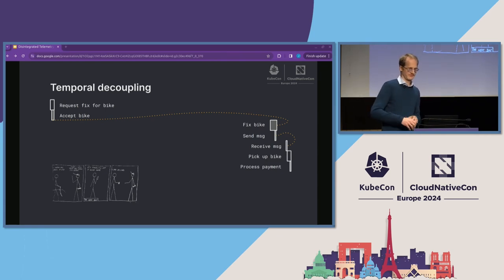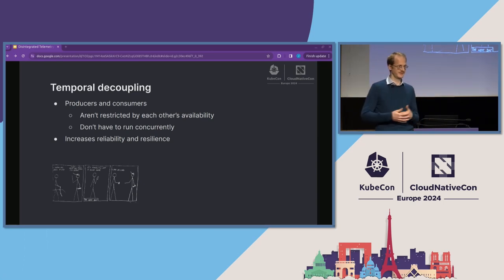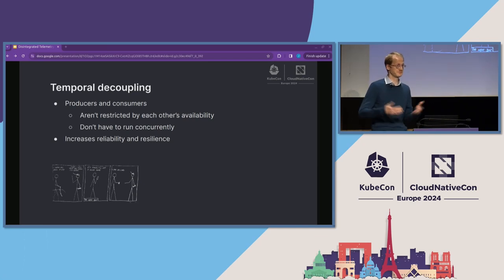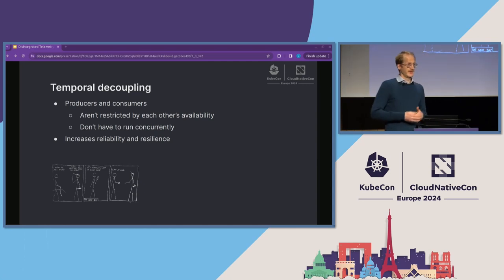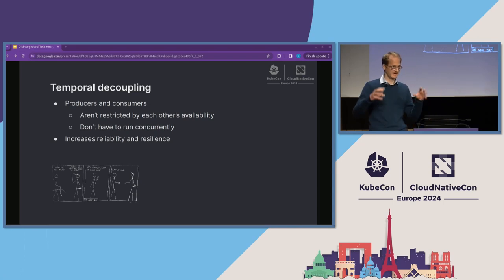Sending a text message is a very good example. Producers and consumers of messages aren't restricted by each other's availability and don't have to run concurrently. If we think about the text message, we can send somebody a text message and we are not restricted by this other person's availability — if they are in a meeting or have the phone turned off, they will receive the message later. This is an example of asynchronous communication, temporally decoupled. Calling somebody, by contrast, is synchronous communication — both parties have to be available at the same time.